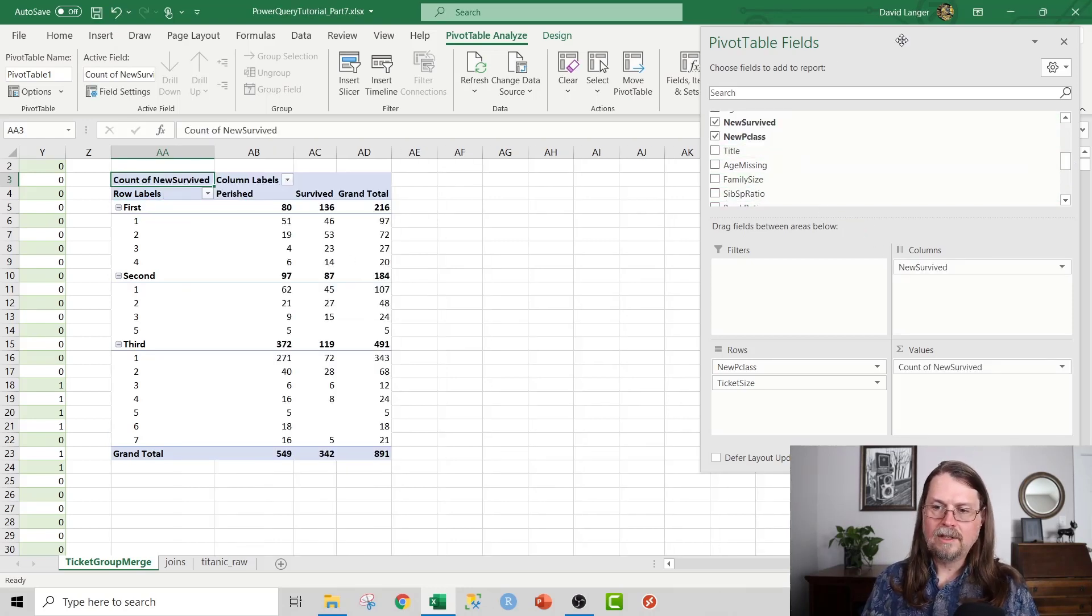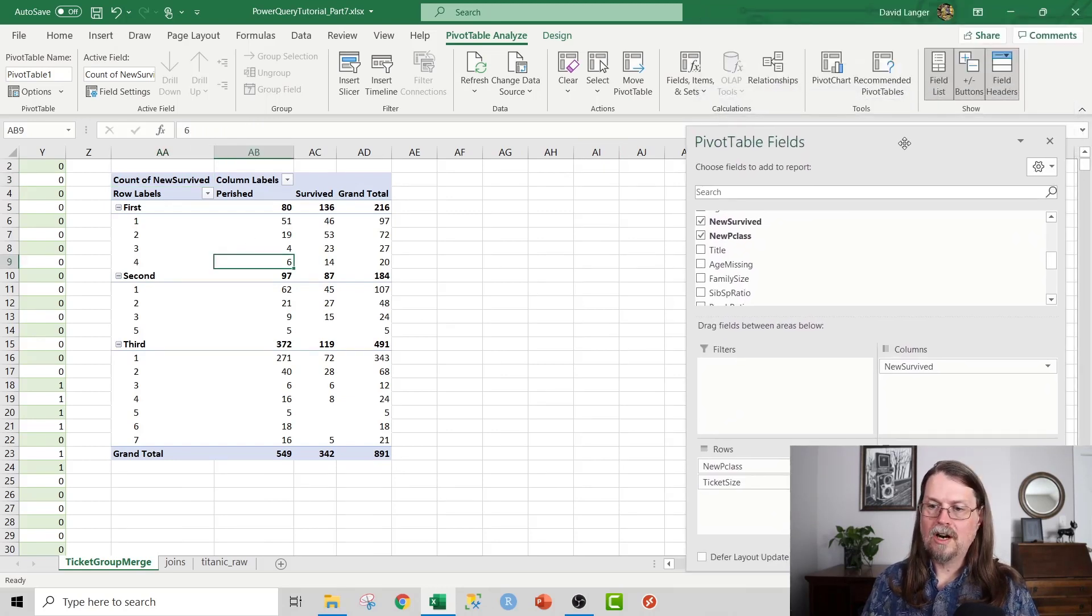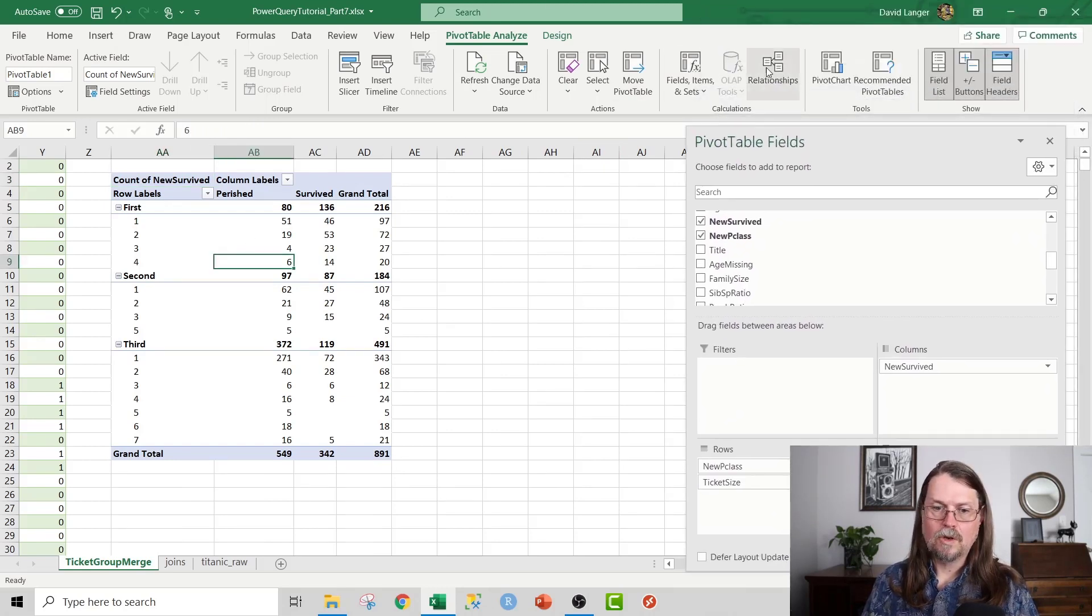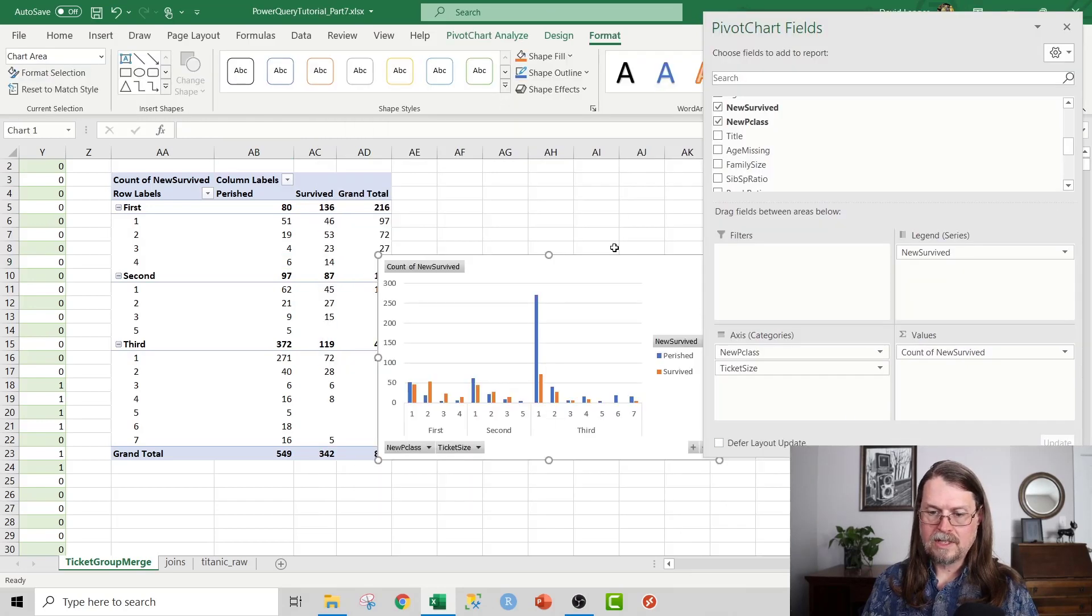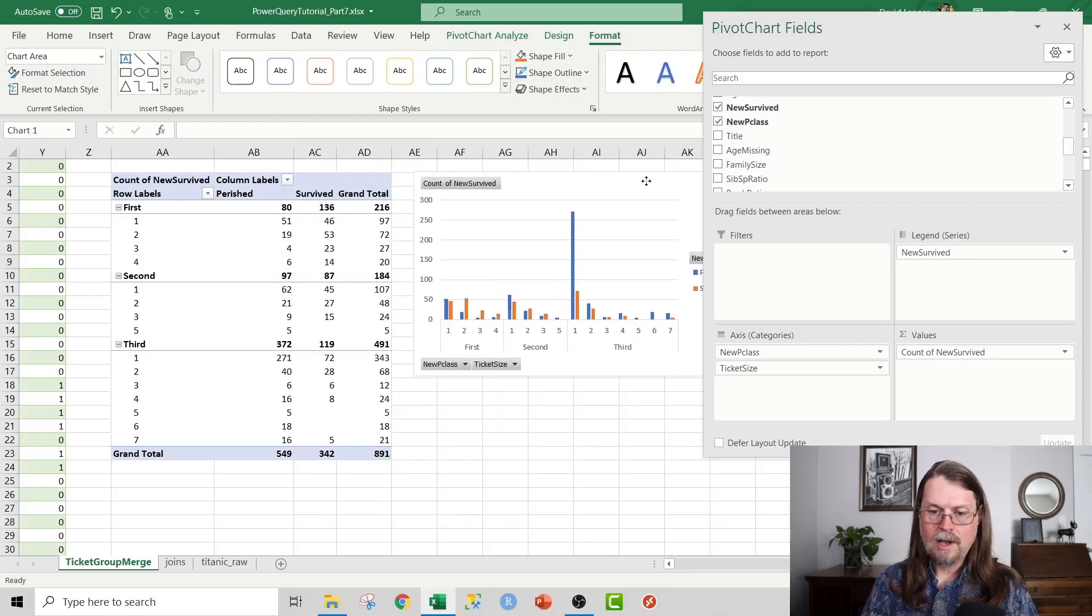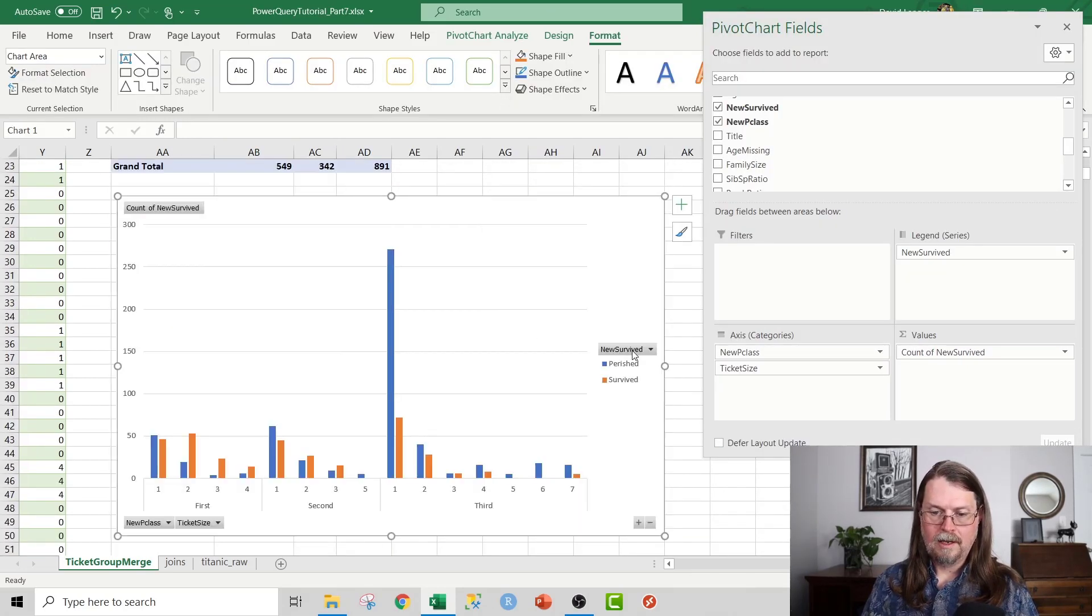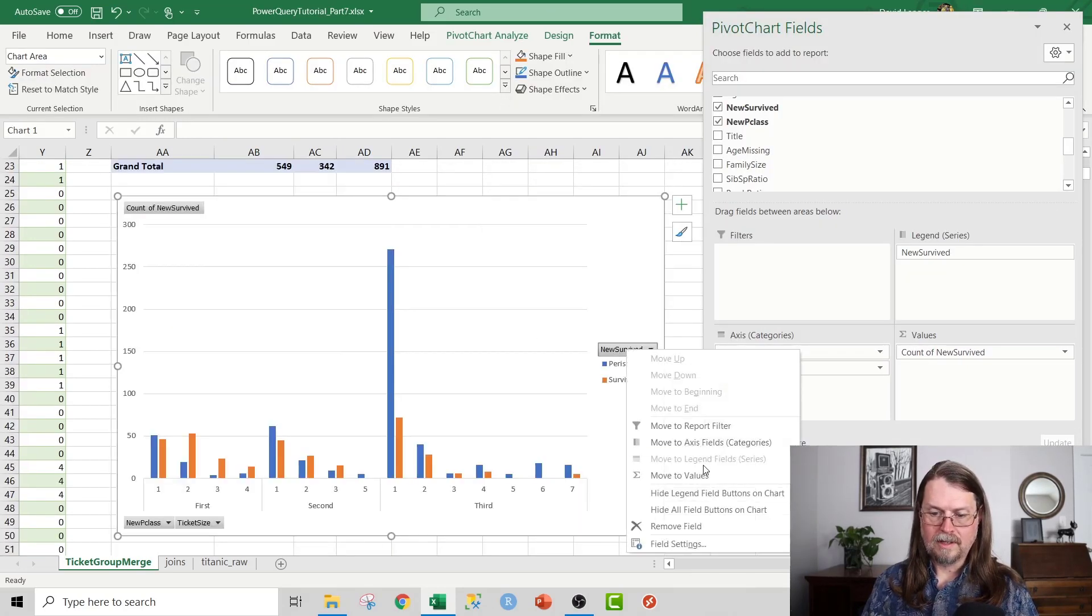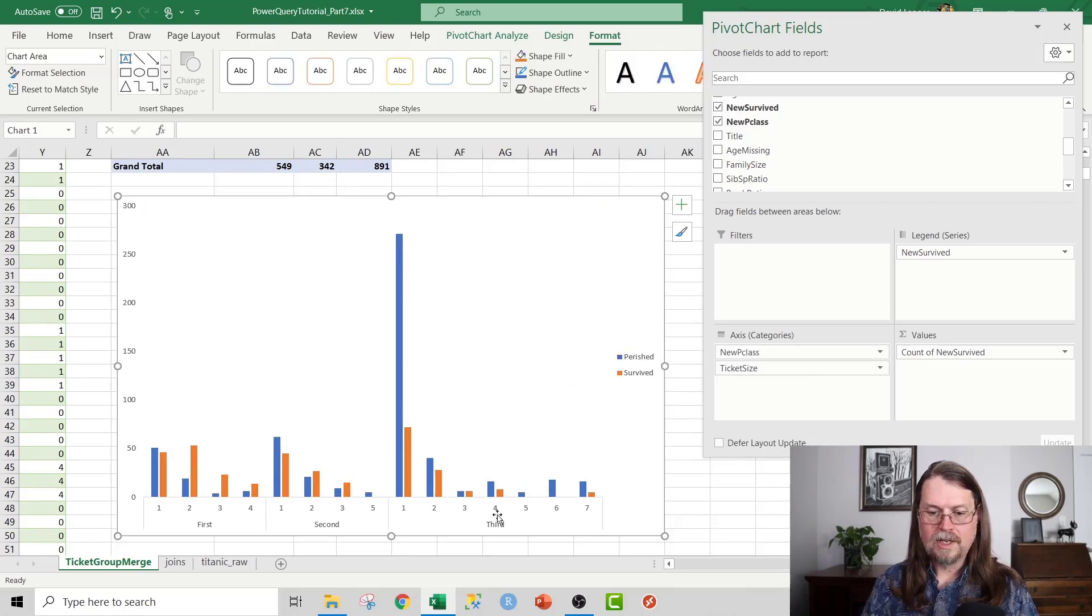Now we can easily visualize this by inserting a pivot chart. So up in the ribbon here, I can go over to pivot chart. And what we can see here is our clustered column. And I'll get rid of these things. I don't like them. I'll get rid of the grid lines, I don't like those. And you can see here, okay, in third class, look at that, perished is blue, survived is orange.